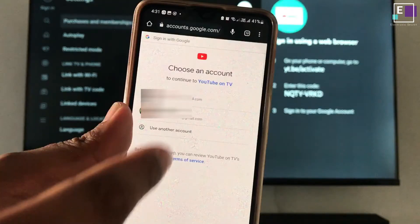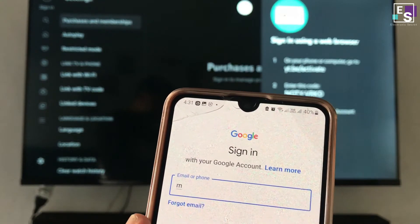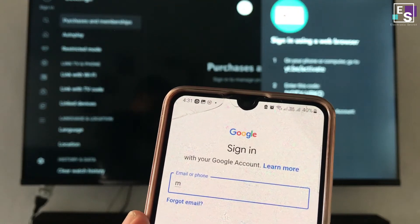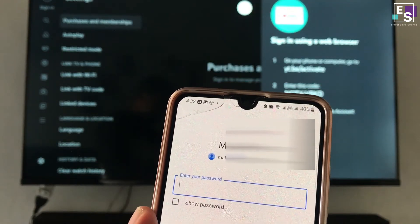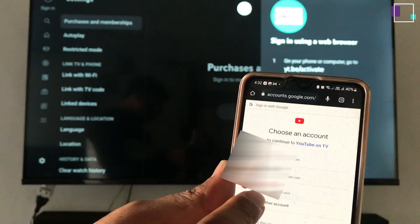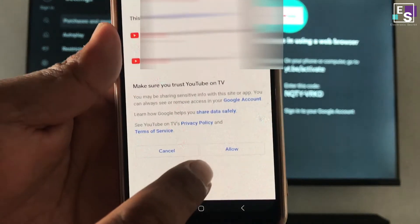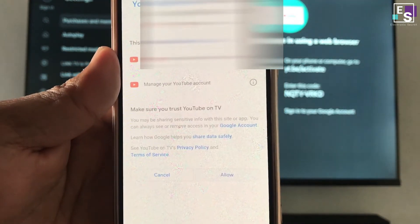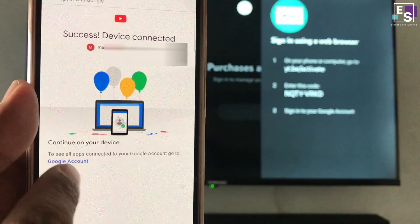Here you have two options: either you can use your phone's logged-in Google account, or you can add a new one. I am adding a new one. I will enter my Google account and press next. It will take some time and your account will be logged in. Now select the account and press it. Press allow on the next screen. Your phone will show a success message and your account is logged in on TV.